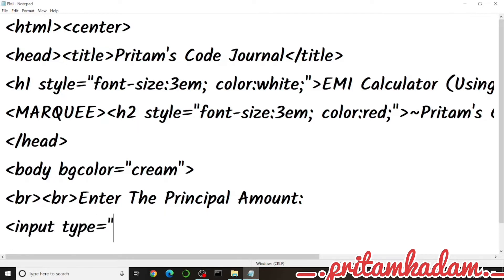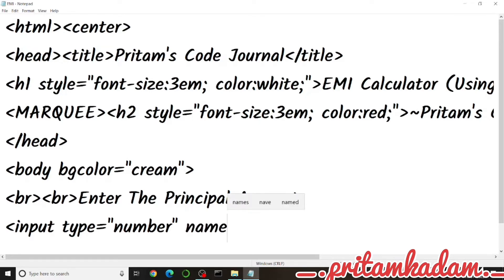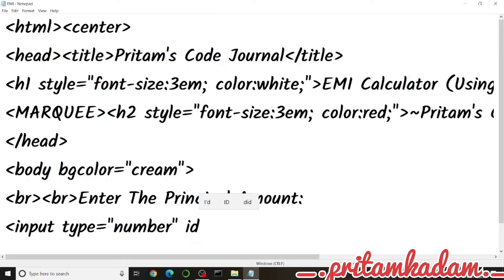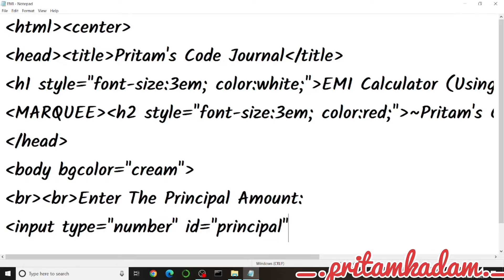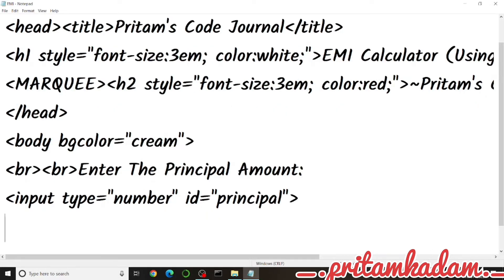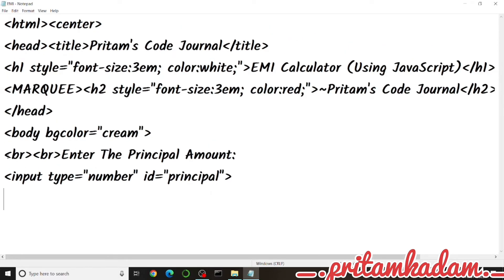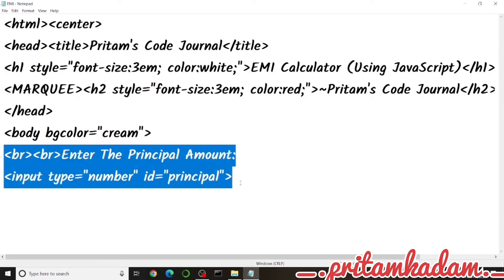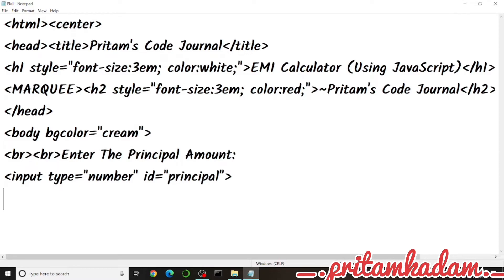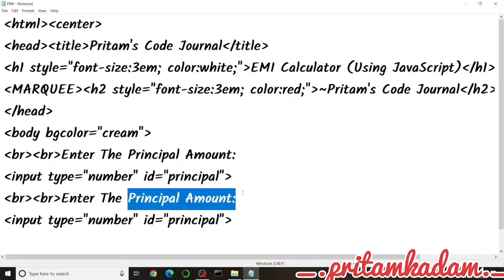We write: input type equals number, and give it an id of 'principal'. In JavaScript, we will get the value of this id using document.getElementById('principal').value, and store it in a variable. This way the user's entered value is captured.